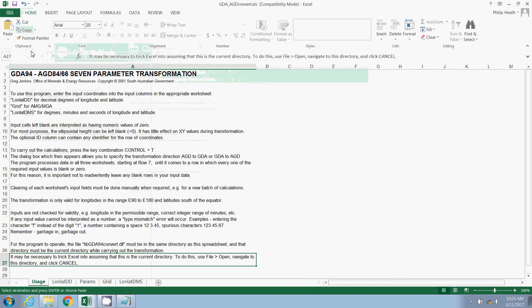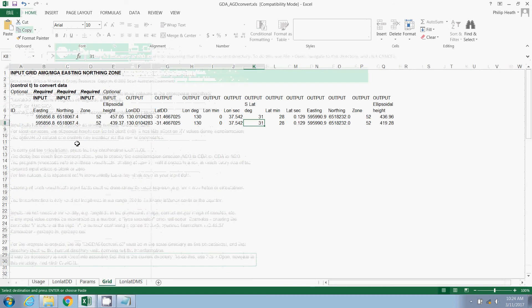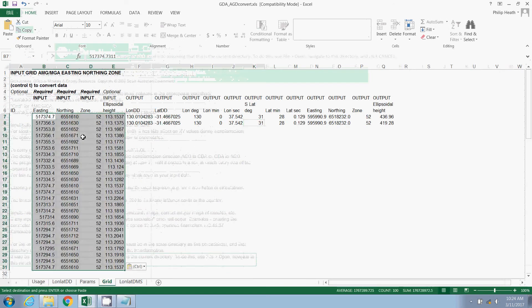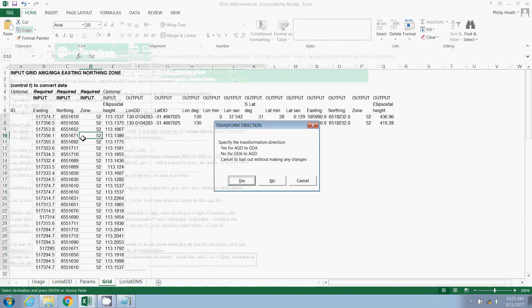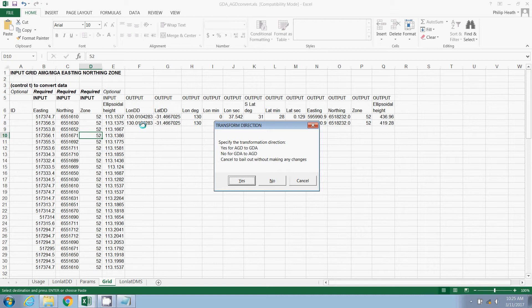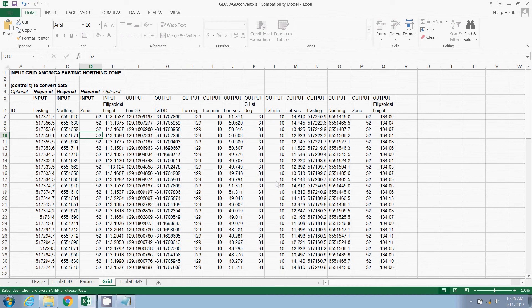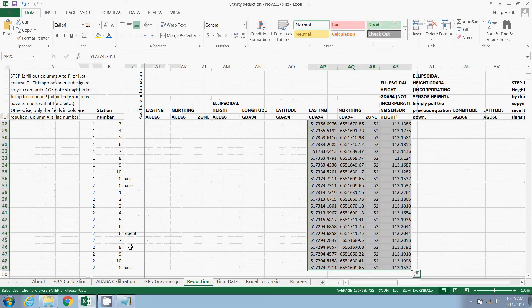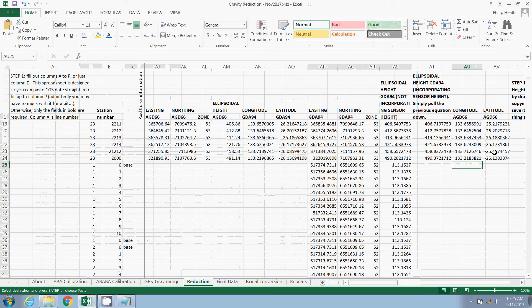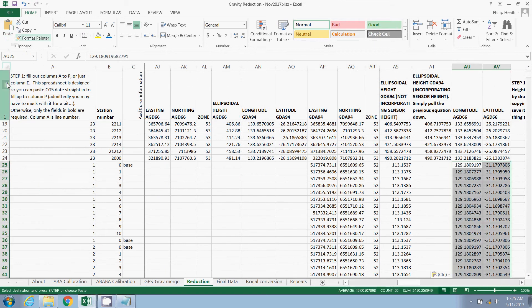And we do that by just going file, open, we'll just direct ourselves to our current folder, here we are, and click cancel. Excel is now looking in the right place. So we'll paste our easting northing zone and ellipsoidal height here, and then all you have to do is press control T, and we are presented with an option. Our values here are in GDA94, so we're going to hit the no button to convert them to AGD. There we are, so we now have a longitude and latitude.